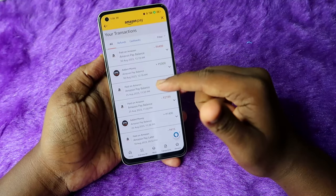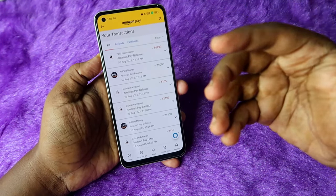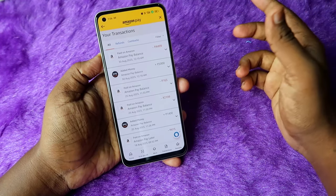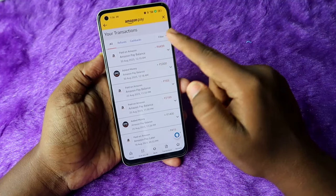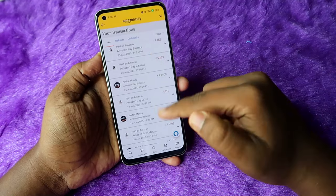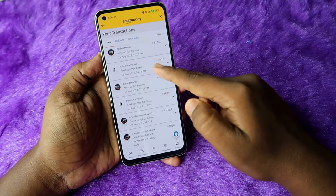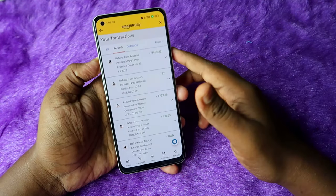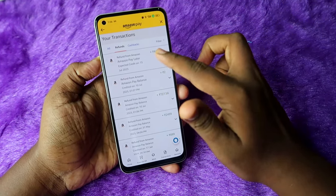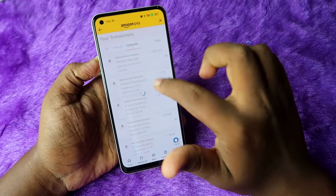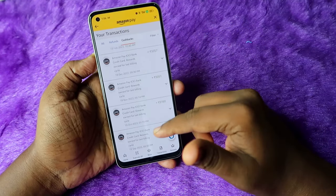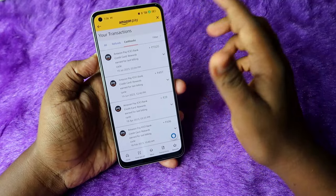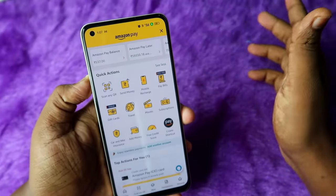If you want to see your Amazon Pay transactions, click on the Transactions option. Here you can see all paid transactions, refunds, and cashbacks. If you have any refund for a product, you can see that transaction here. For cashbacks, you can see all cashback-related amounts for your Amazon Pay balance.